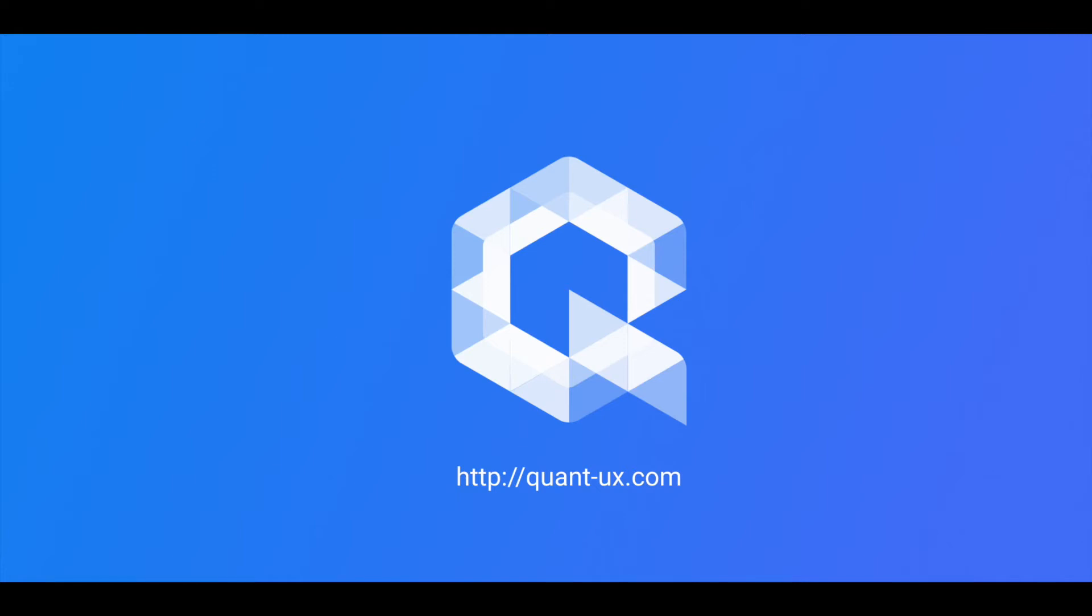Hello, here is Klaus from QuantUX. In this video I will show you how to use QuantUX to do a user test for a Figma prototype.